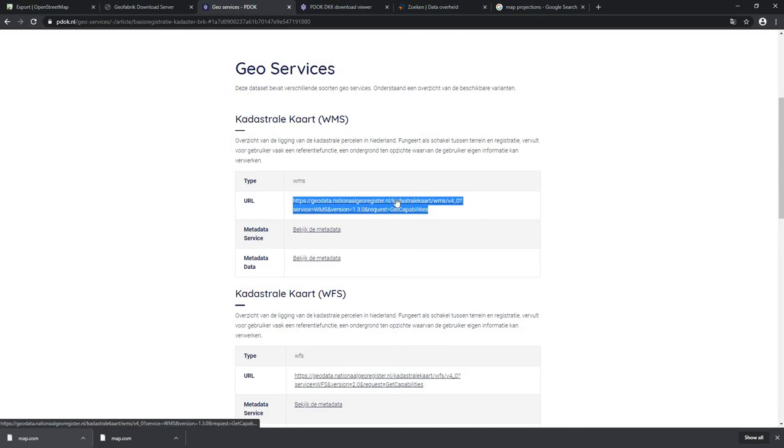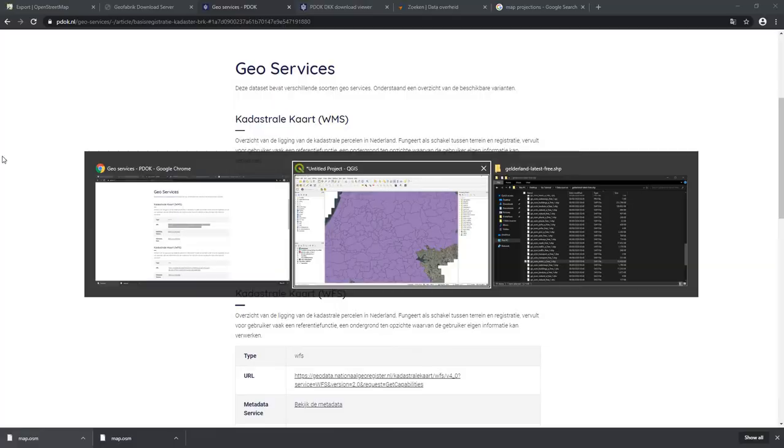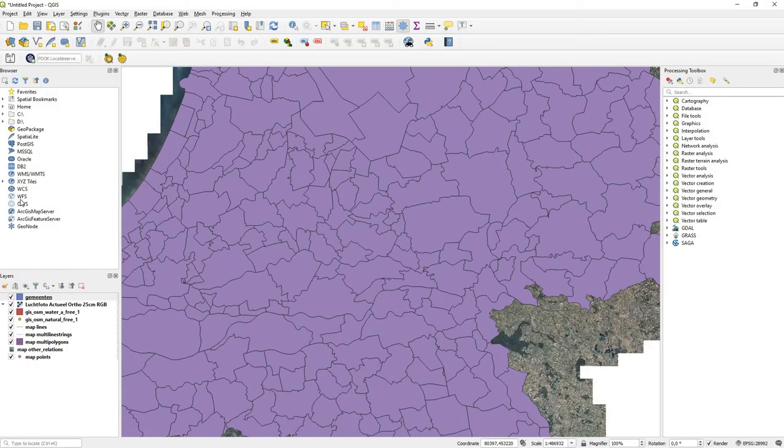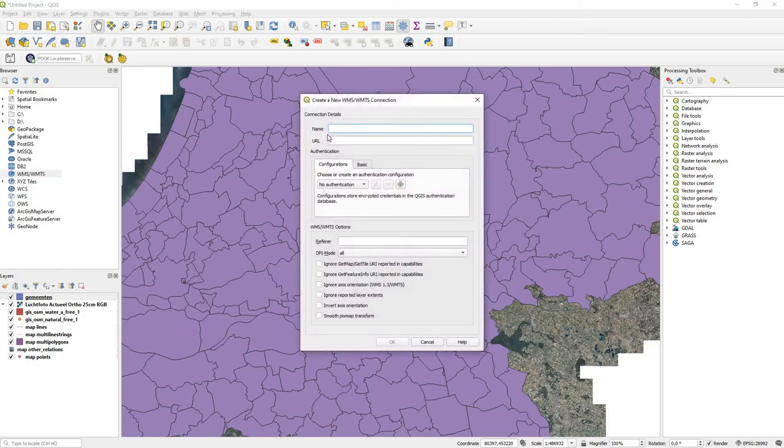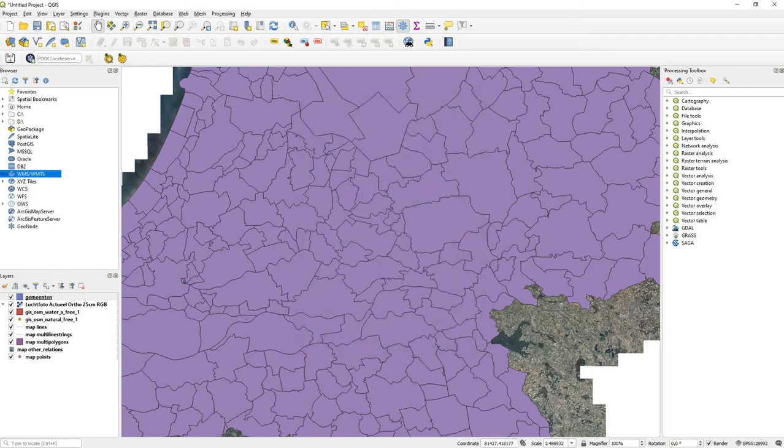You can see here WMS, WMTS - you can make a new connection. Call it kadaster because those are the parcels. You paste it and you press OK.